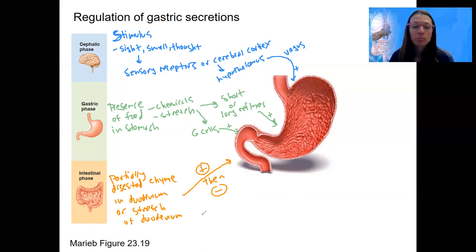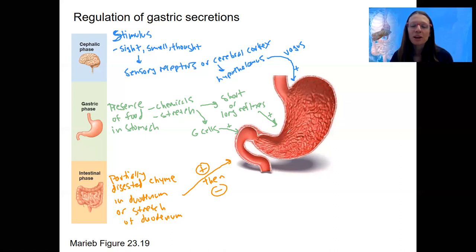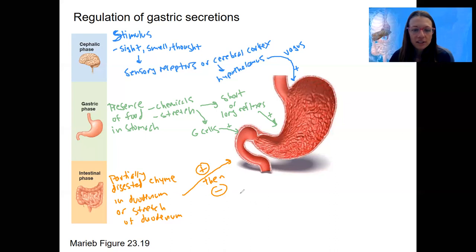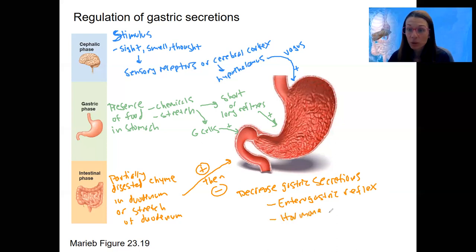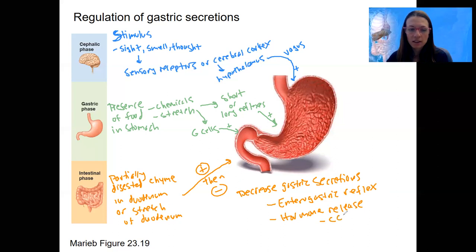As we have distension of the duodenum, the presence of fats, acidity, or hypertonic — very salty — contents, we want to start shutting down stomach activity slightly to prevent more material from entering the intestine. It's kind of like negative feedback. Various reflexes and processes decrease gastric secretions. One is the enterogastric reflex — both short and long reflexes that inhibit gastric secretions. We also have hormone release from the duodenum: CCK, cholecystokinin, and secretin.